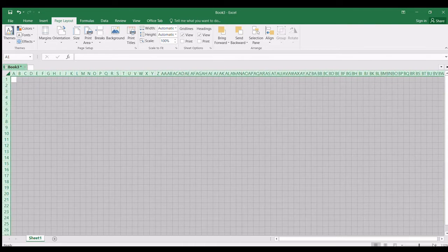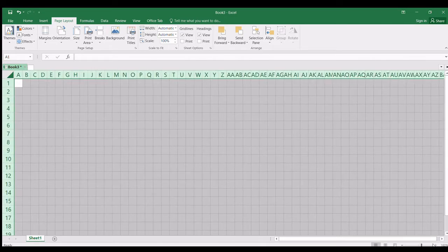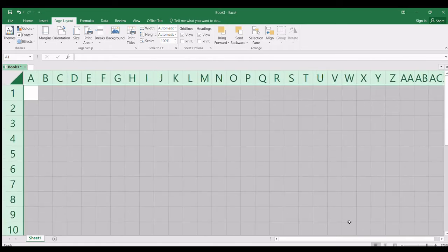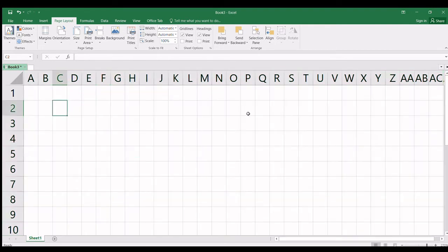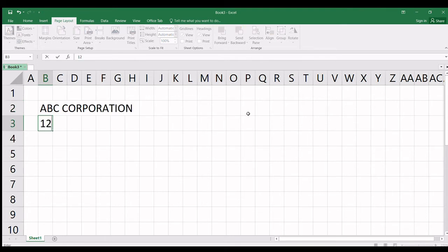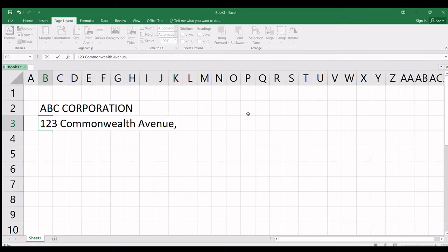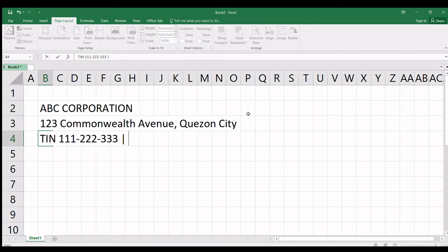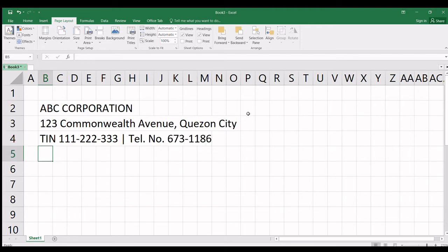When it's set to 2, we can start our check voucher. Let's zoom in first. To start, we'll enter the company name, ABC Corporation, same address, 123 Commonwealth Avenue, Quezon City. Same TIN number, 111-222-333, and telephone number 673-1186. Now, the form we're making is a check voucher.